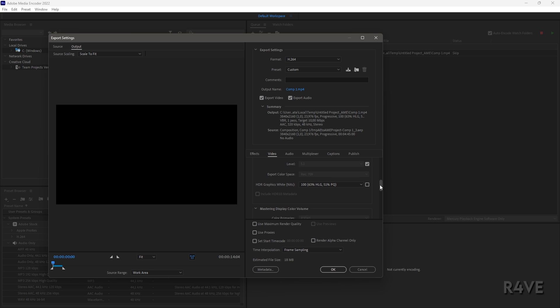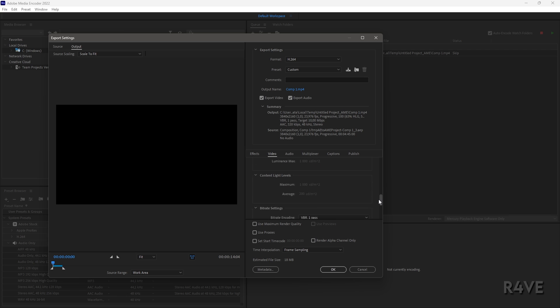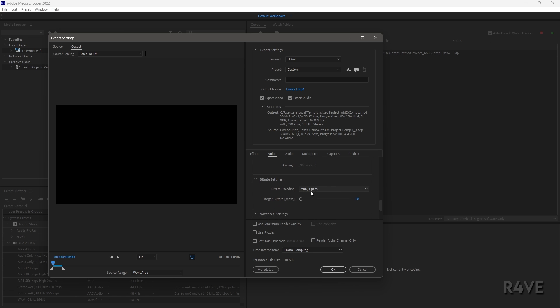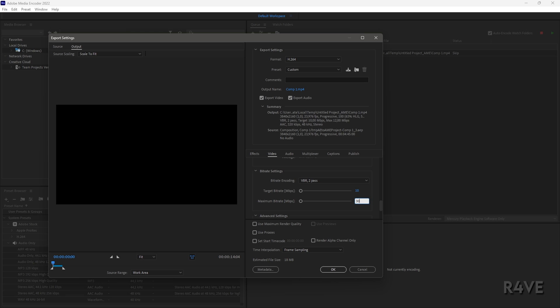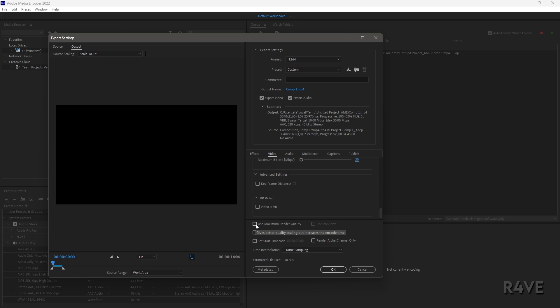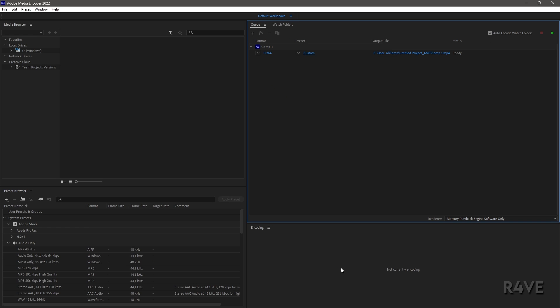Scroll down and change VBR 1 Pass to VBR 2 Pass. Change the maximum bitrate to about 30. After this, check Use Maximum Render Quality and then press OK.